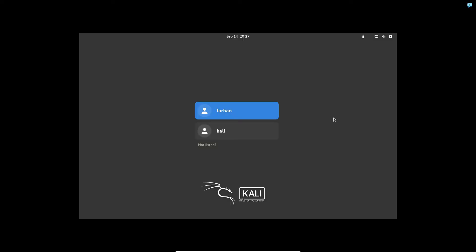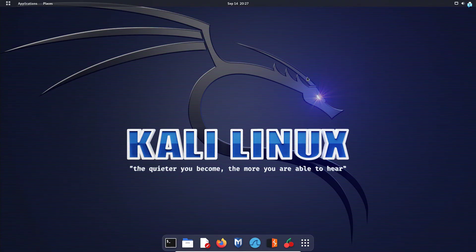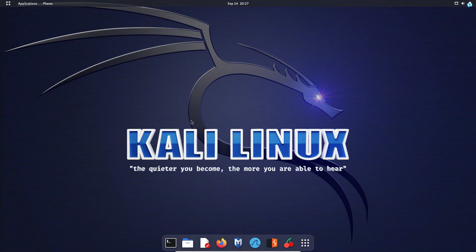And I can now see my interface has been changed. You can see my desktop now looks completely different. So that is how you install GNOME in Kali Linux.